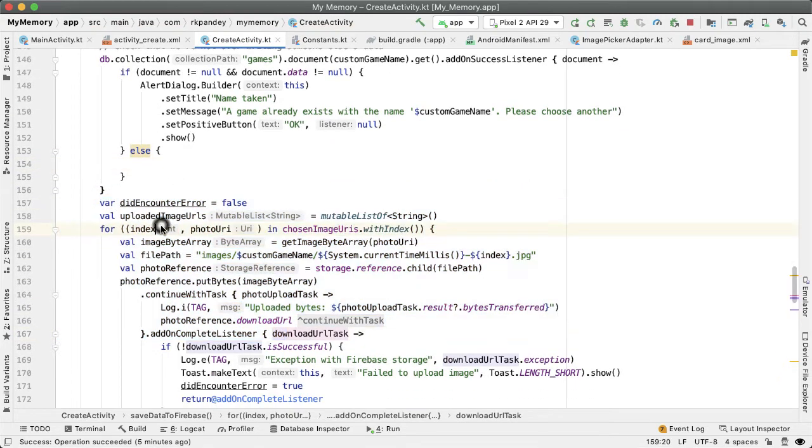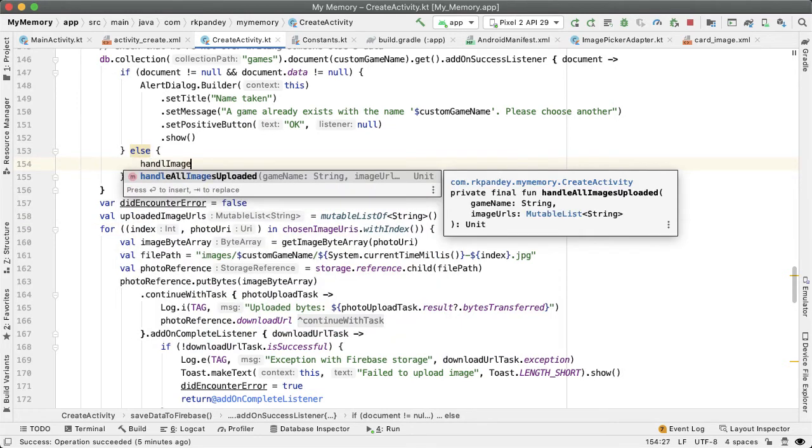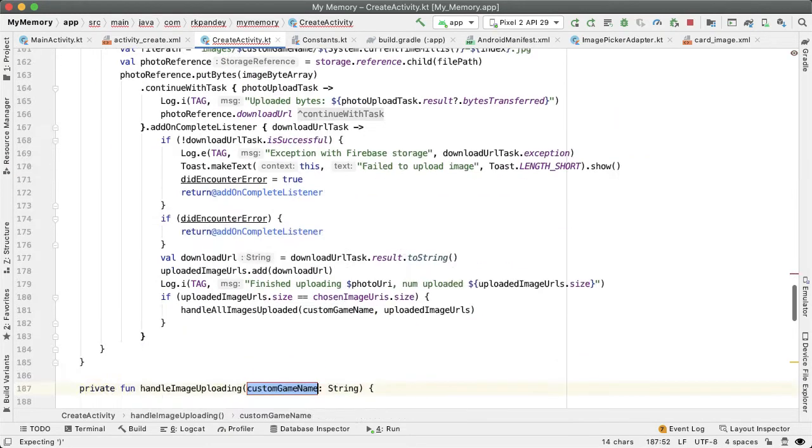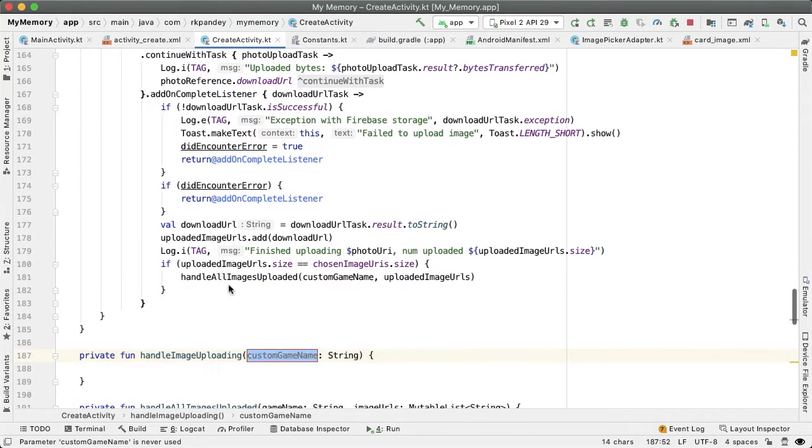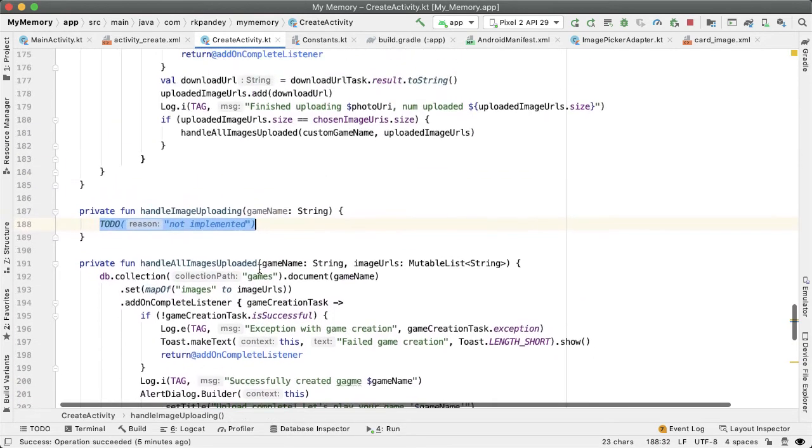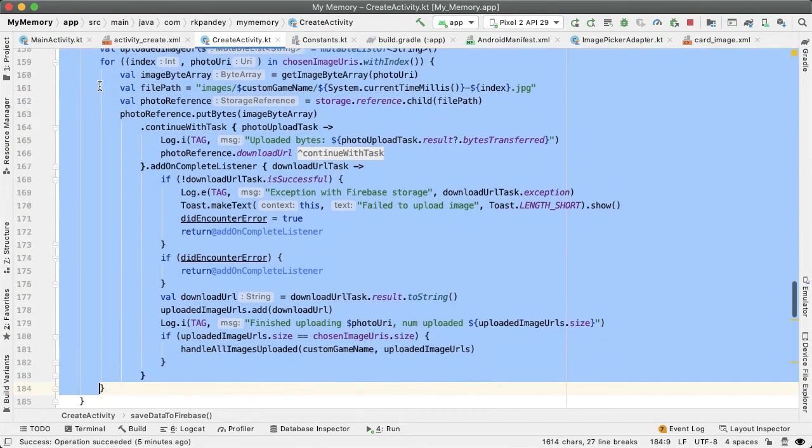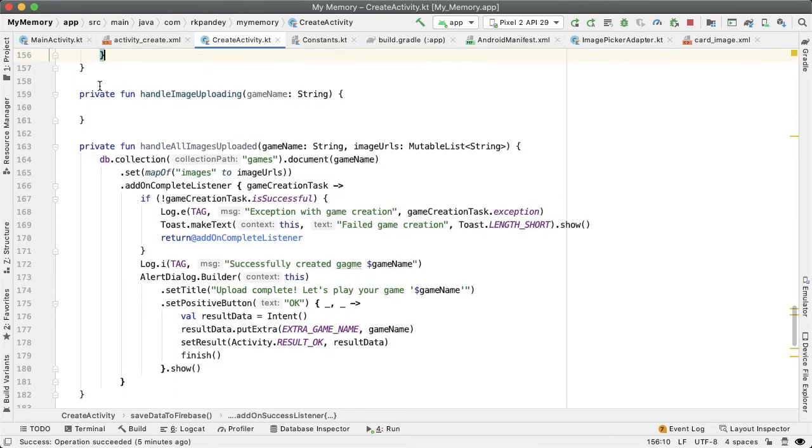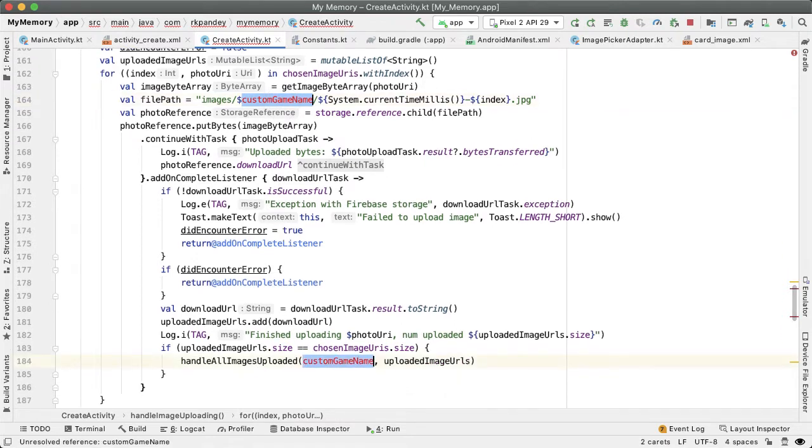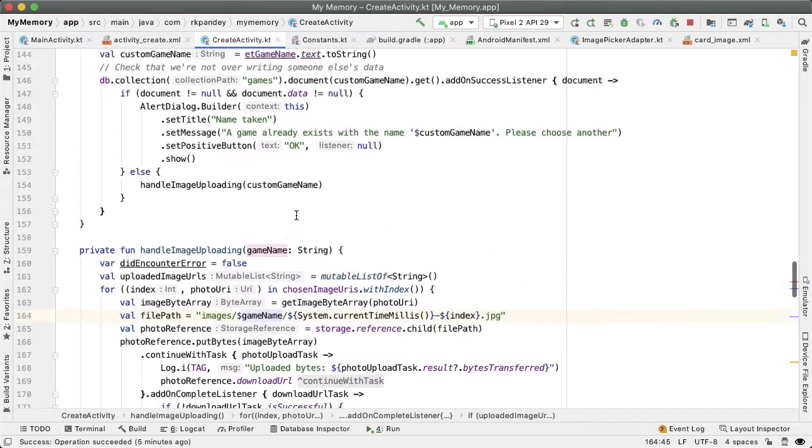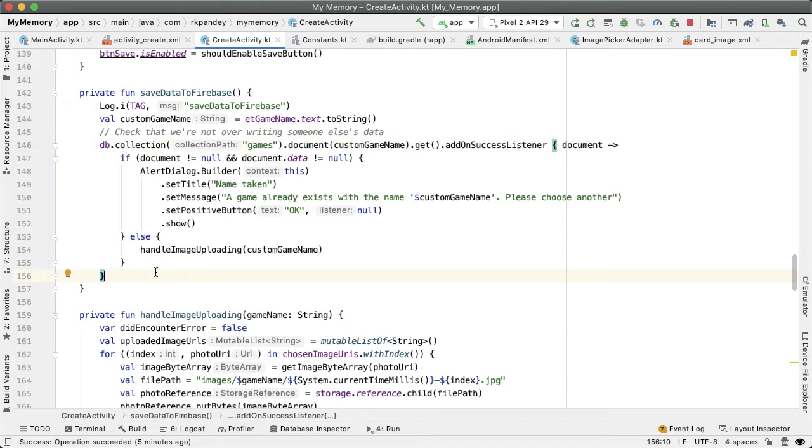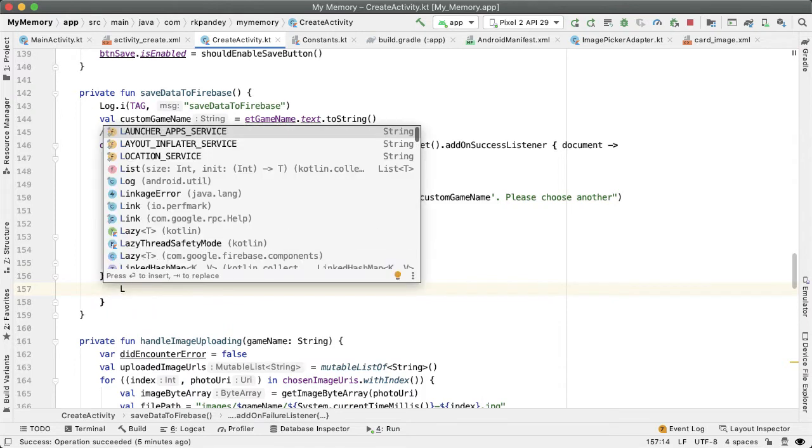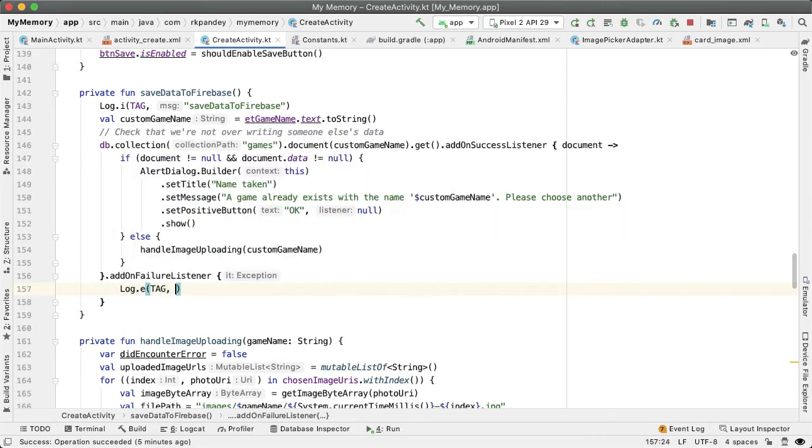So I'm going to actually put all that logic into a separate function called handle image uploading. So let's create a function here. And then let's move the parameter to be called game name. And let's move all of this logic into that function. And we renamed this parameter to be this game name. Awesome. So we added an on success listener, we should also add a failure listener in case for whatever reason, we were not able to retrieve this document. I don't really want to do anything too meaningful here, just log an error so we can debug this if this ever happens.